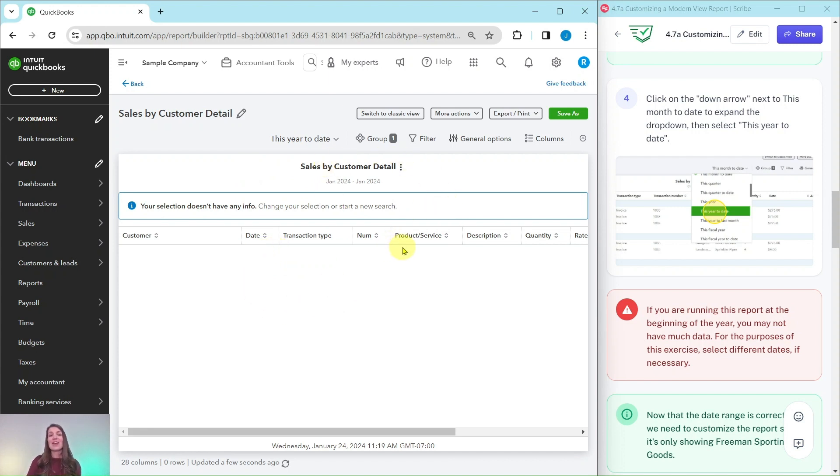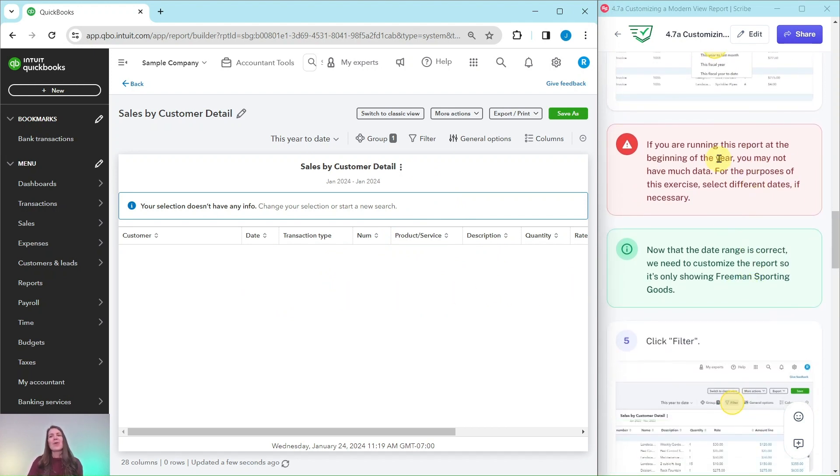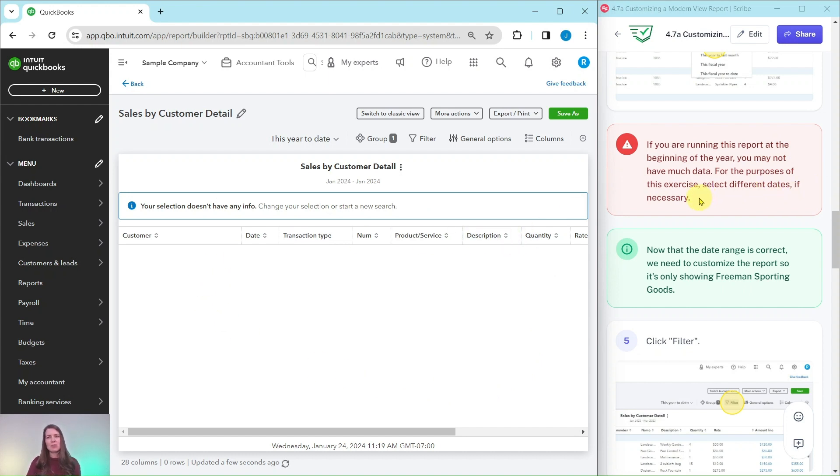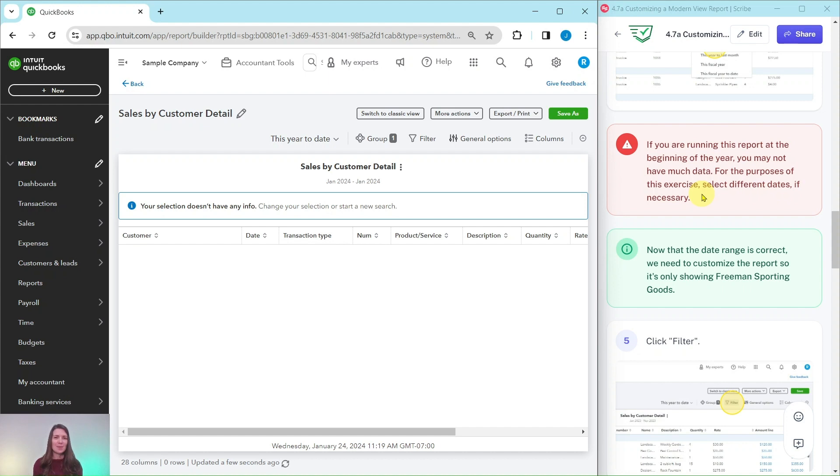Now I know if you're looking at my screen you're probably thinking there's nothing there. If you are running this report at the beginning of the year like I am, it is January, you may not have much information or like me nothing at all. So for the purposes of this exercise we're just going to select different dates because the sample company is constantly changing dates. So a lot of the data and transactions are not necessarily showing up because I'm doing this at the beginning of the year.